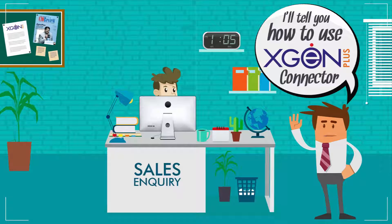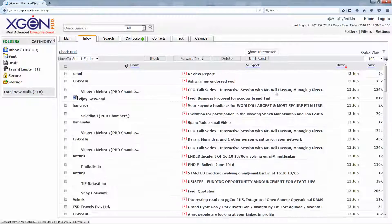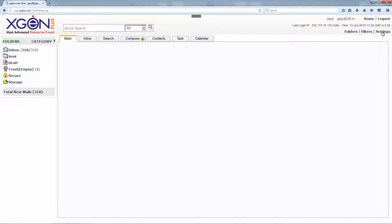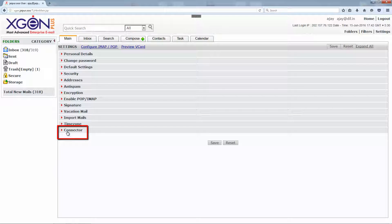The colleague explains how to use the XGen Connector. First, log in to your XGen Plus account, then go to Settings and click on Connector.